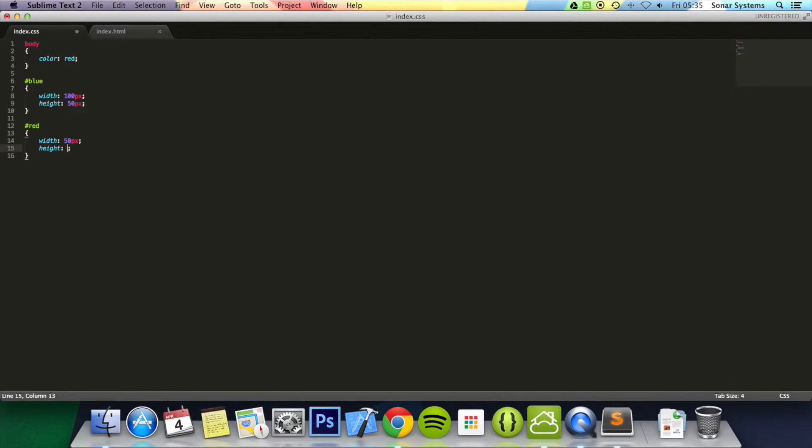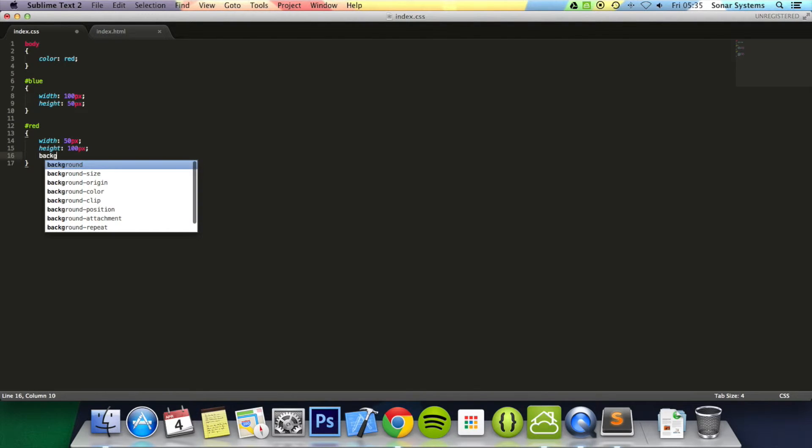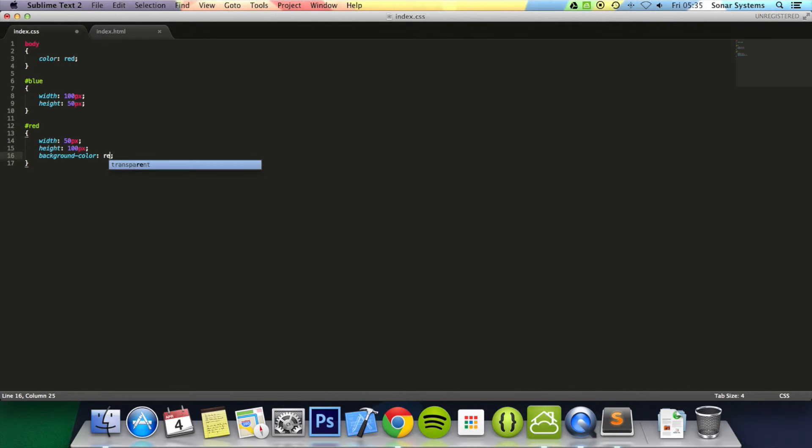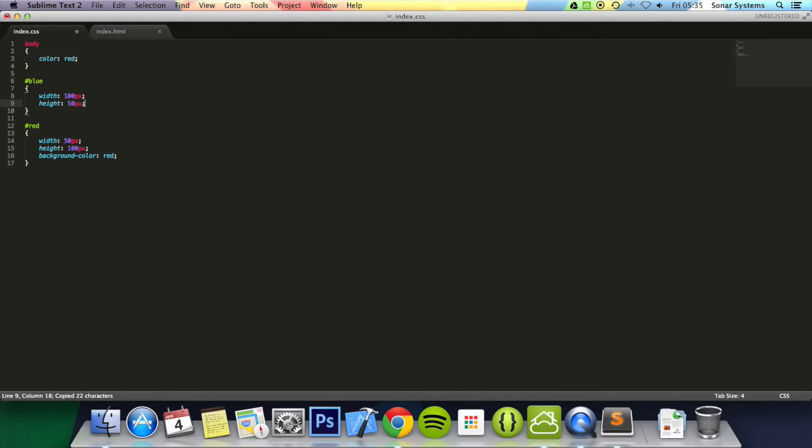And also set the background color of these IDs as well, all these divs. We're going to set this one to red. Let's copy and paste this to save some time. Get rid of that and type in blue.